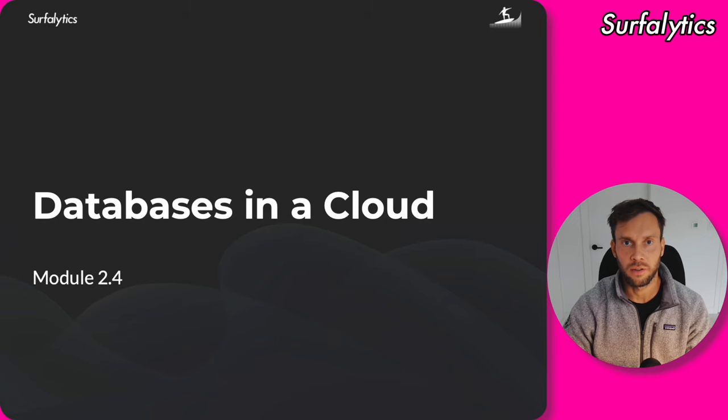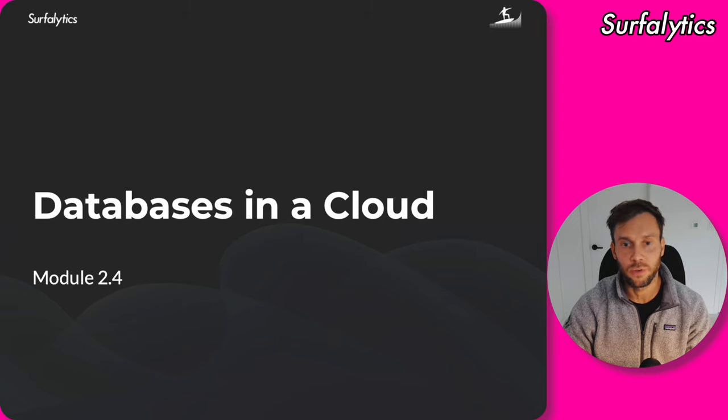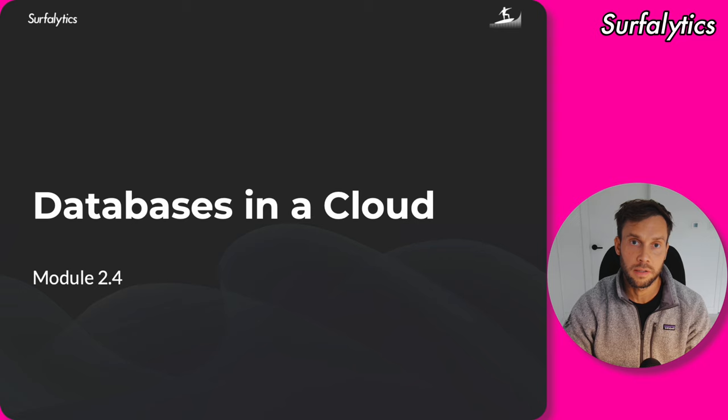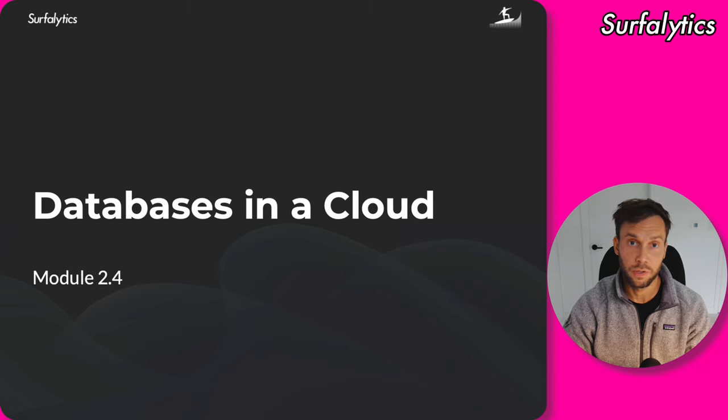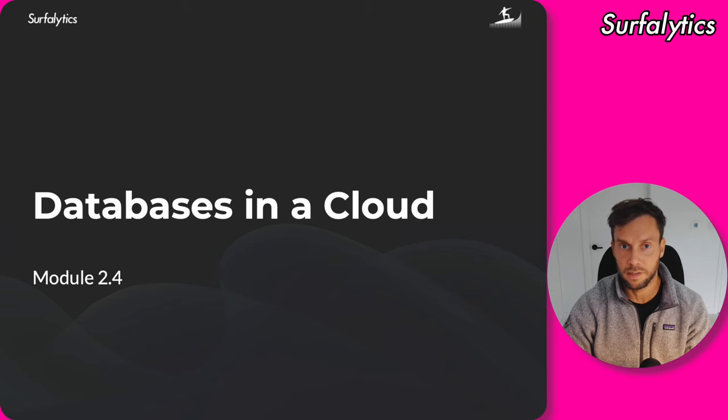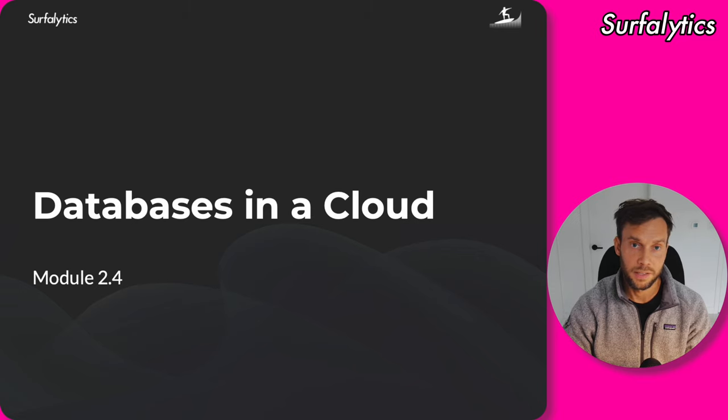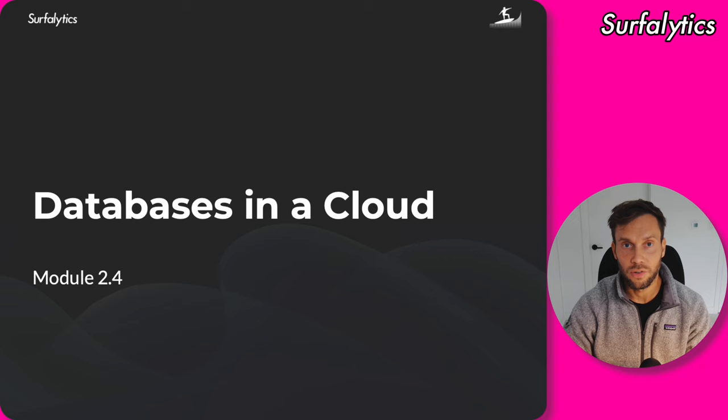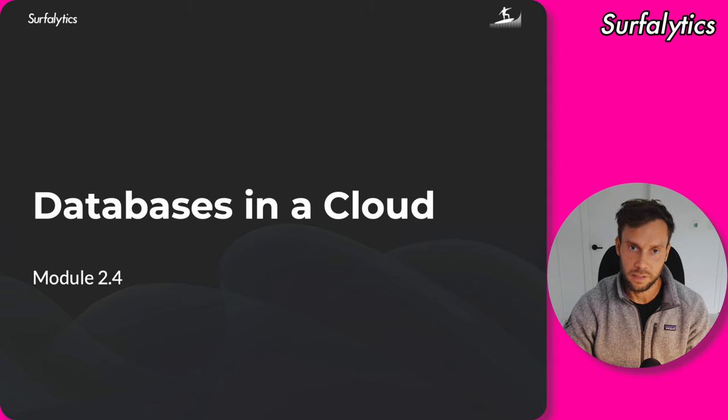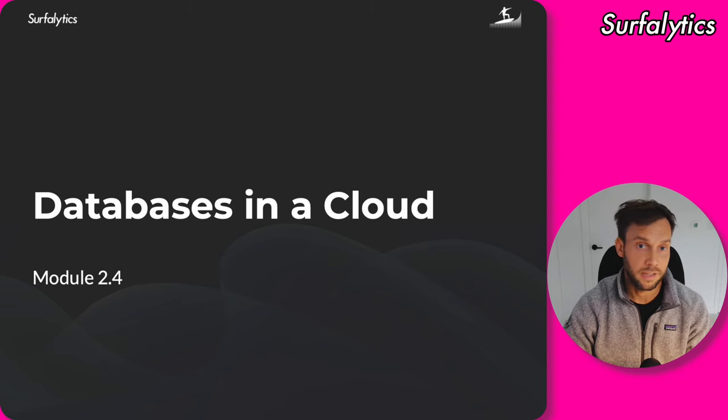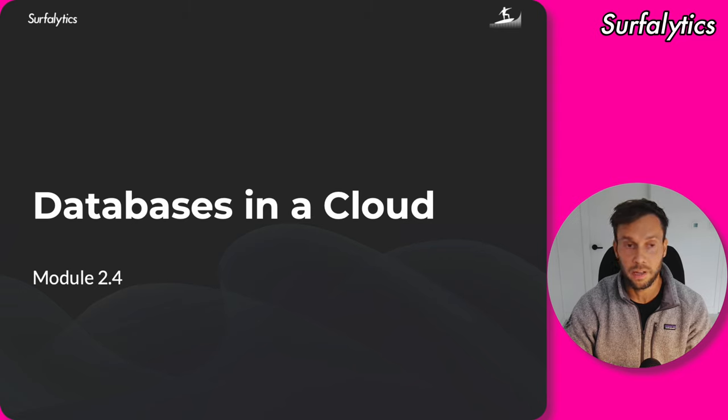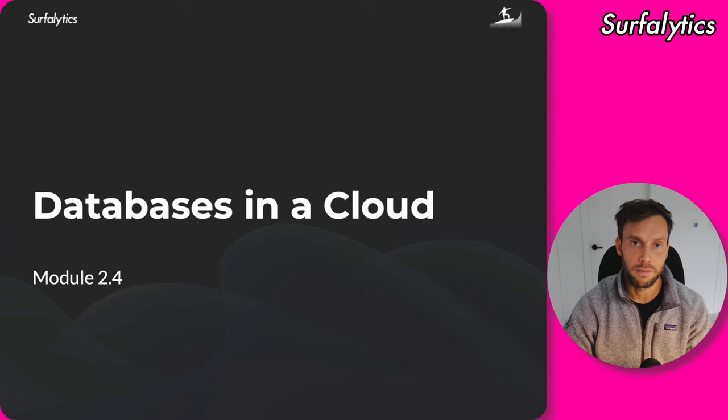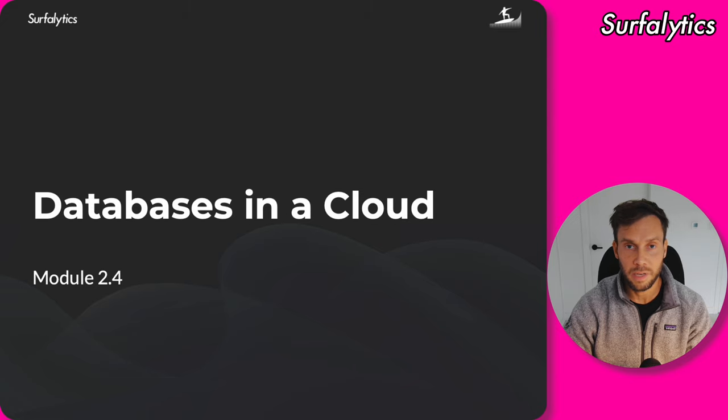Hello everyone, it's Dmitry Anoshin and Surfalytics. Today we're on the fourth lesson, Databases in the Cloud, on Module 2. As you should know, Module 2 is about databases and SQL. SQL is one of the key skills you need to work with data analytics. Doesn't matter the role - data engineer, data scientist, analytics engineer, or data software engineer - you still will work with SQL. That's why before doing any complicated stuff, I want to make sure we understand databases and SQL.